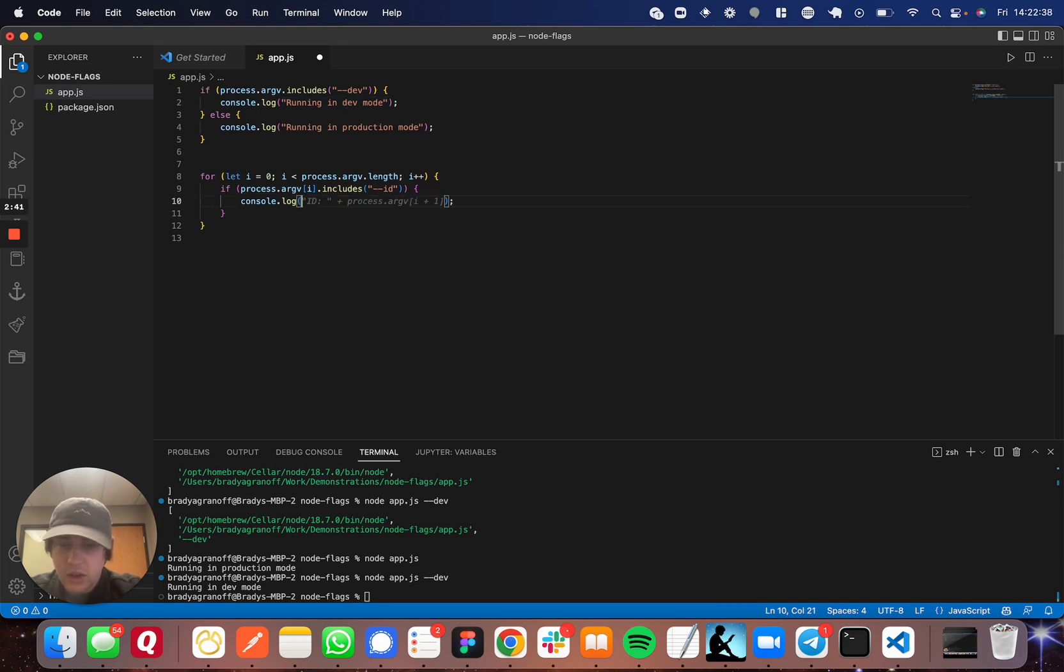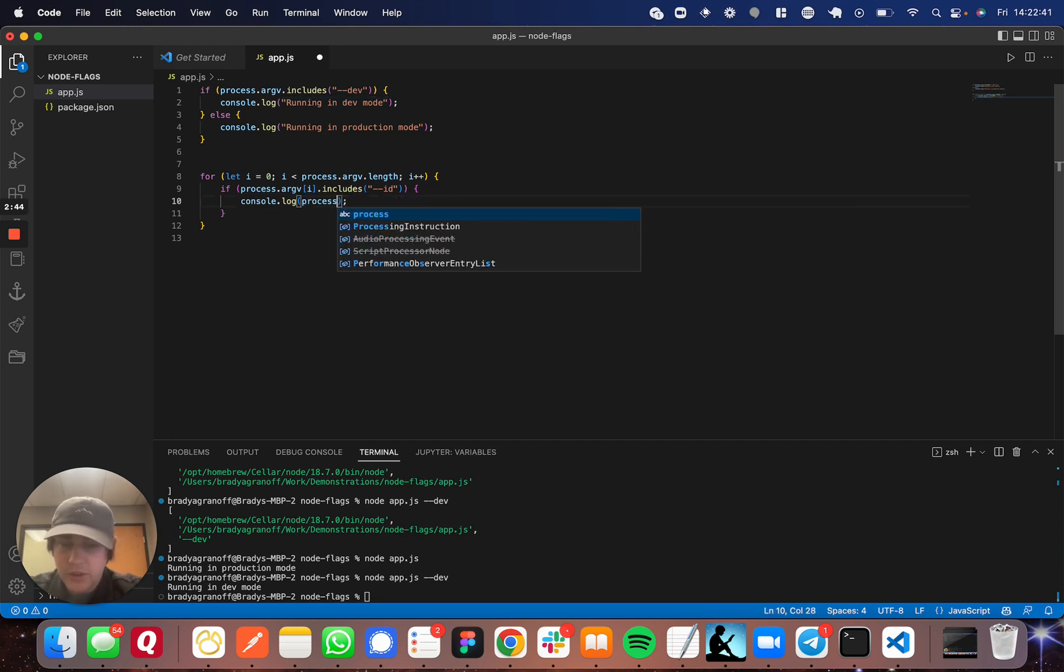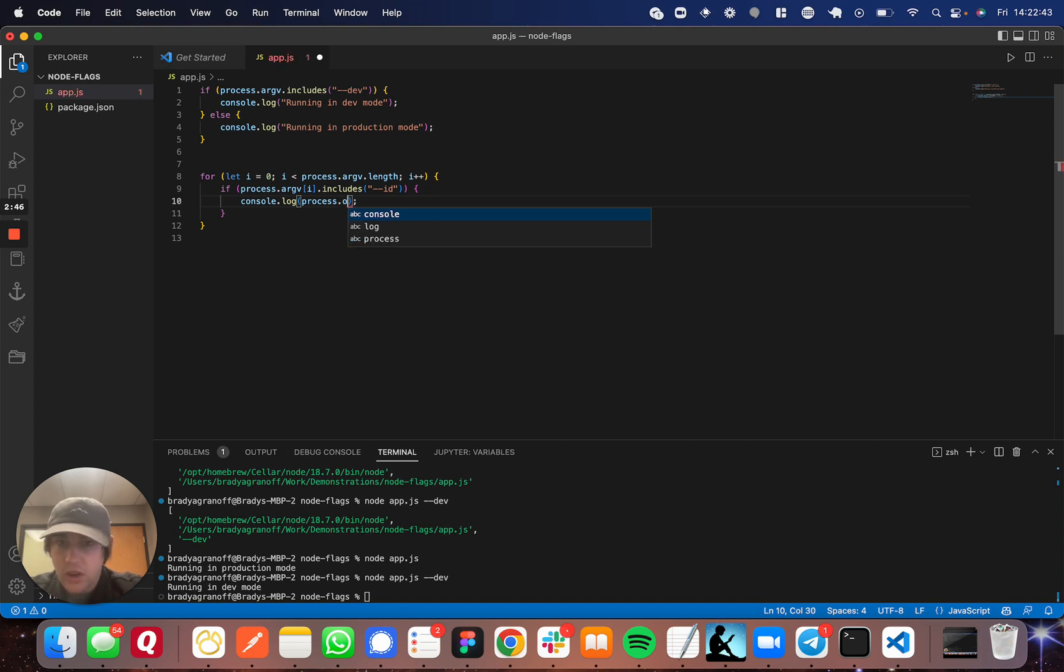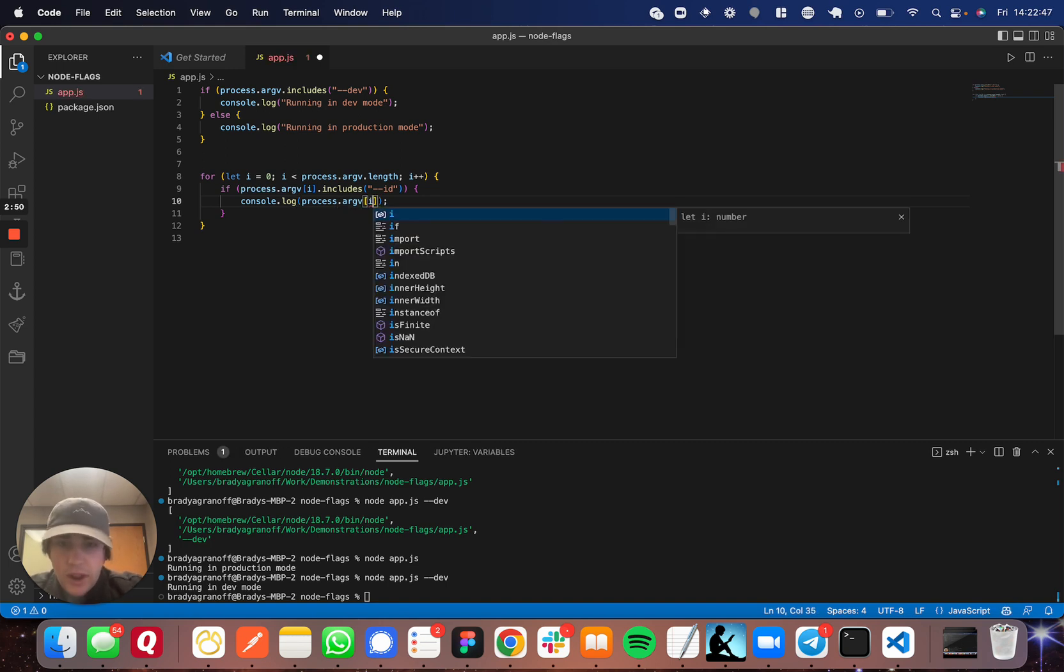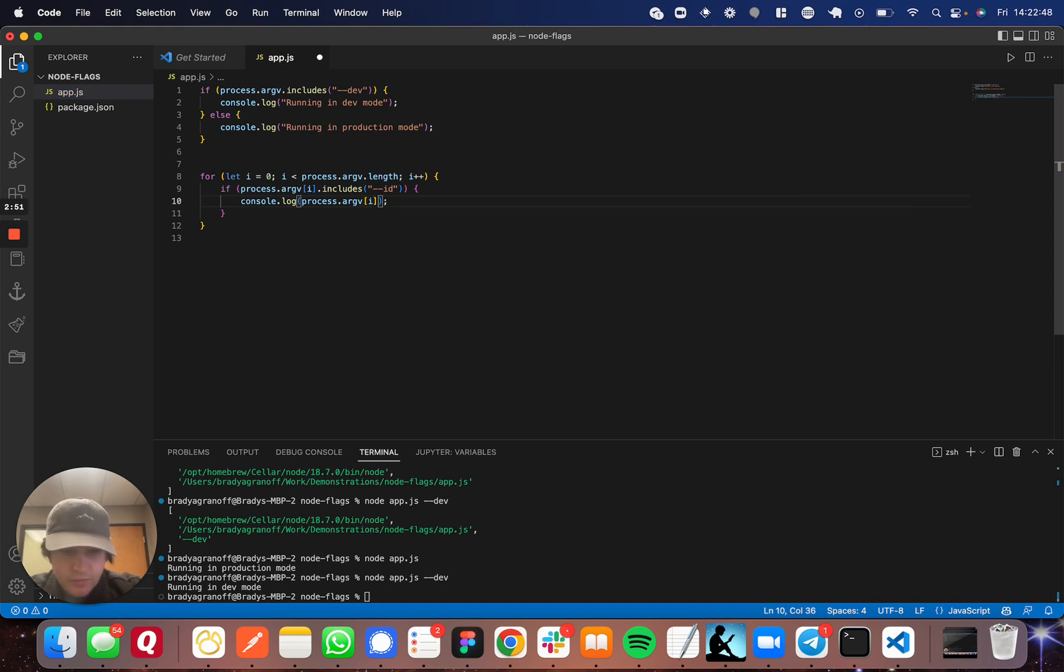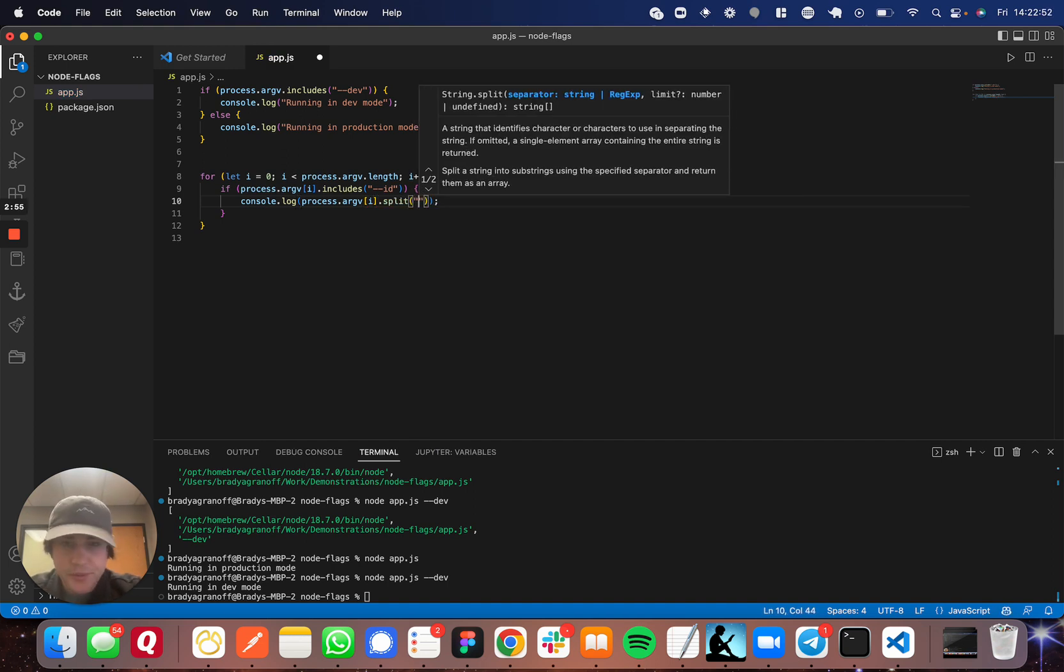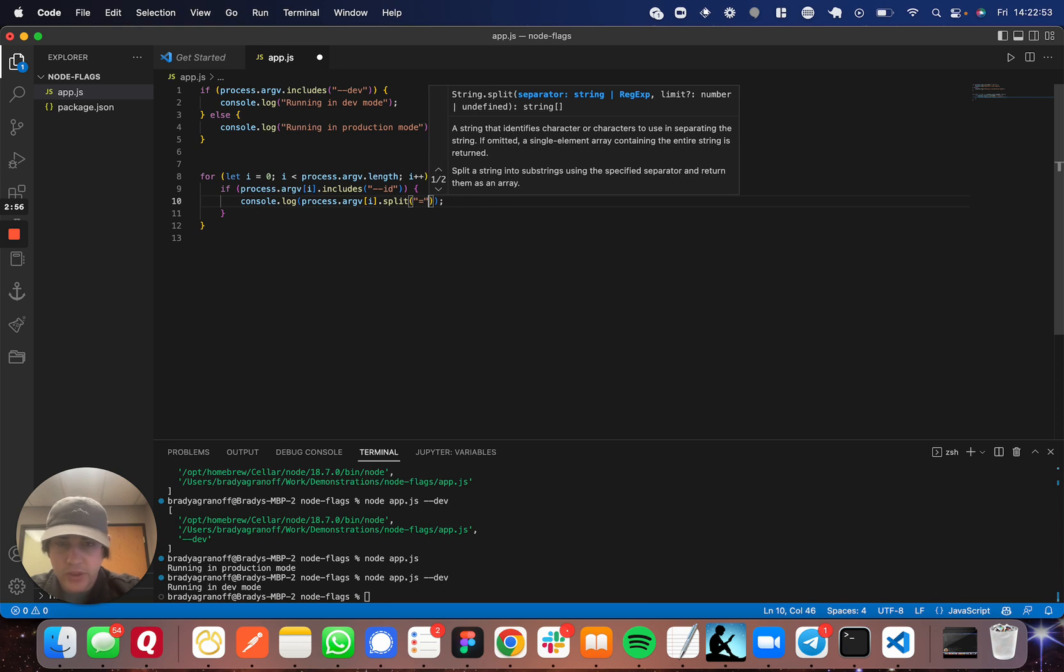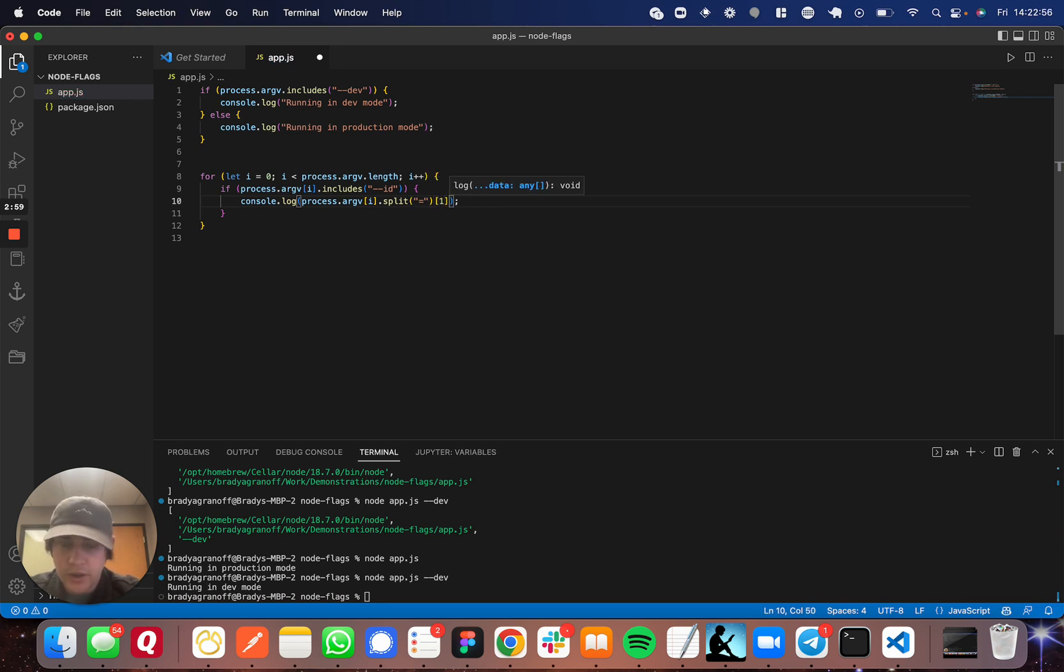create console.log the ID, which I'm going to do is process dot argv i dot split, because I'm going to separate the value in the flag by an equal sign. I'm going to split it and do one. So that will give you the value of the ID.